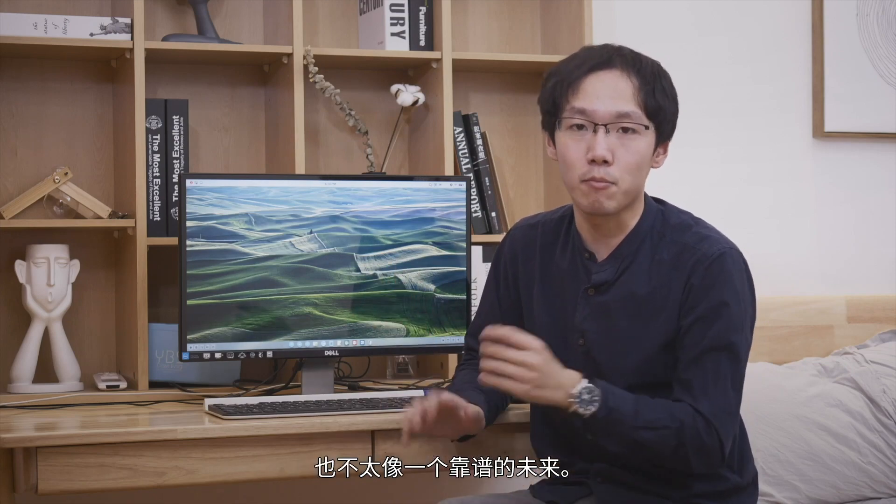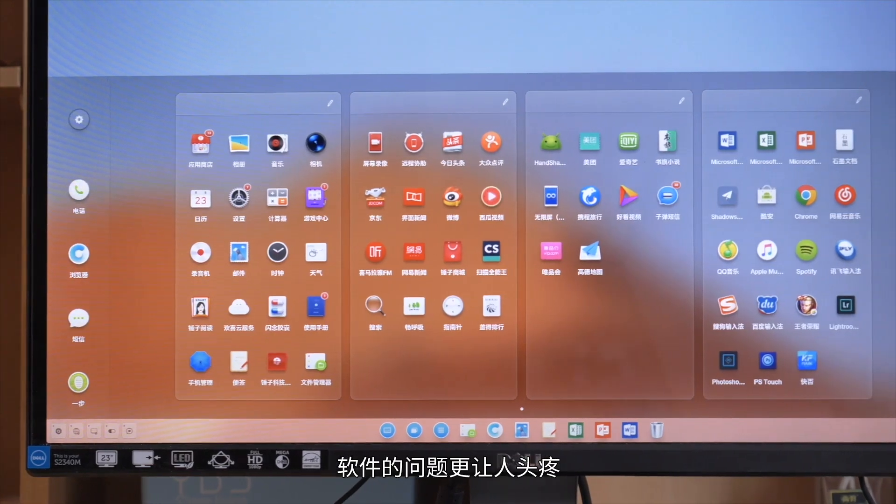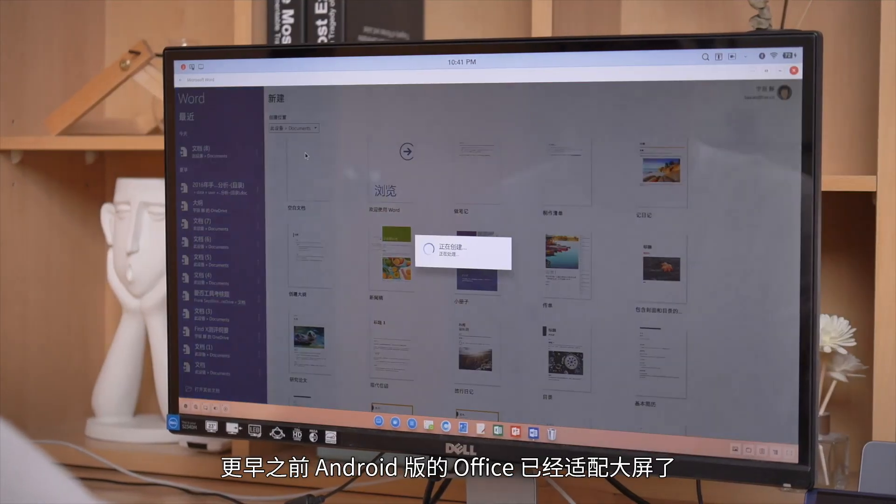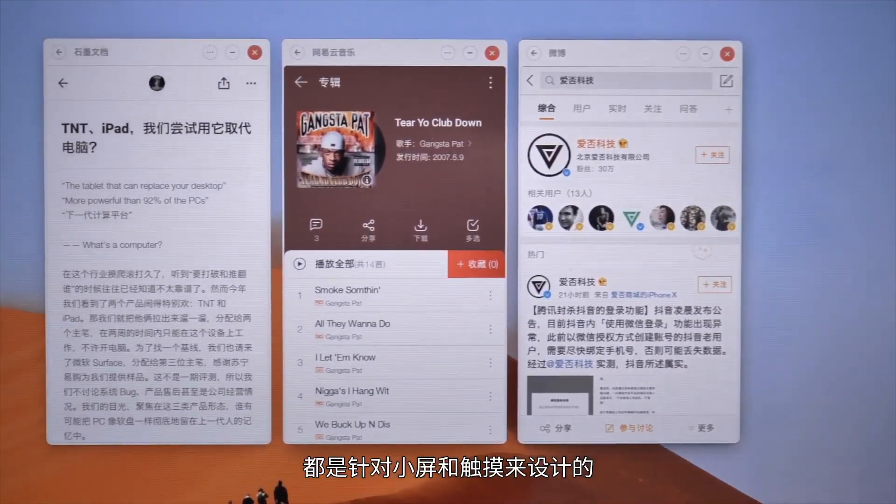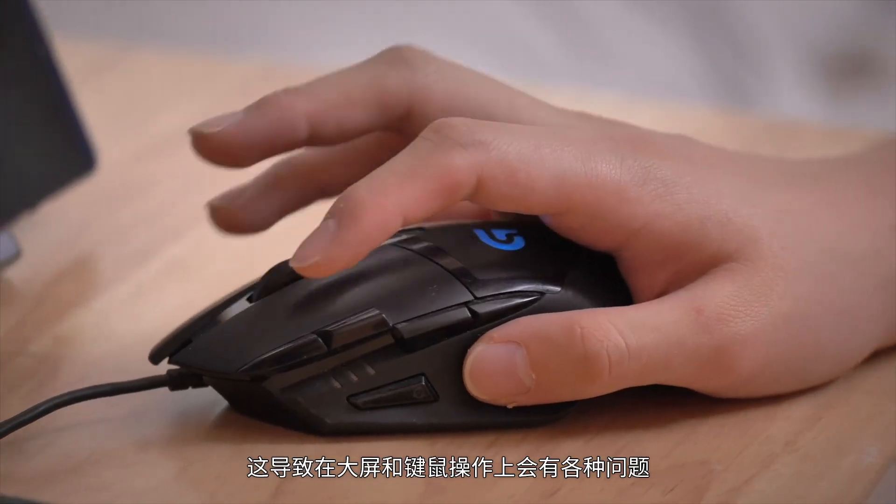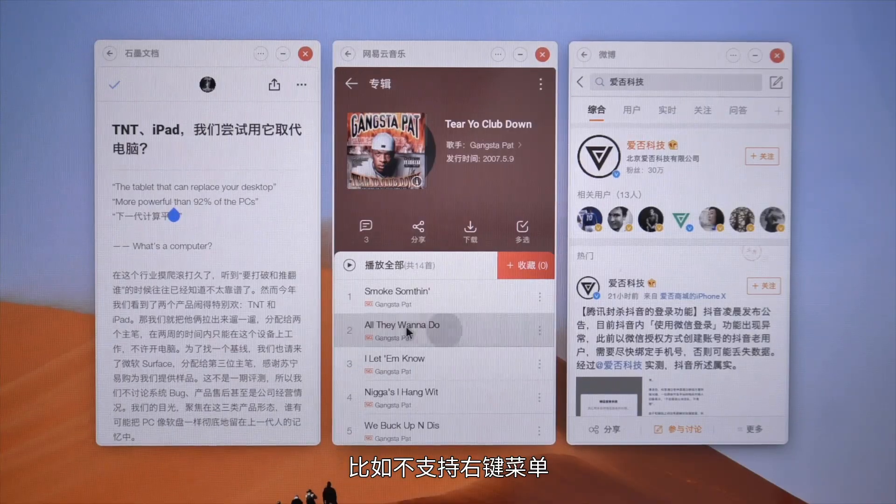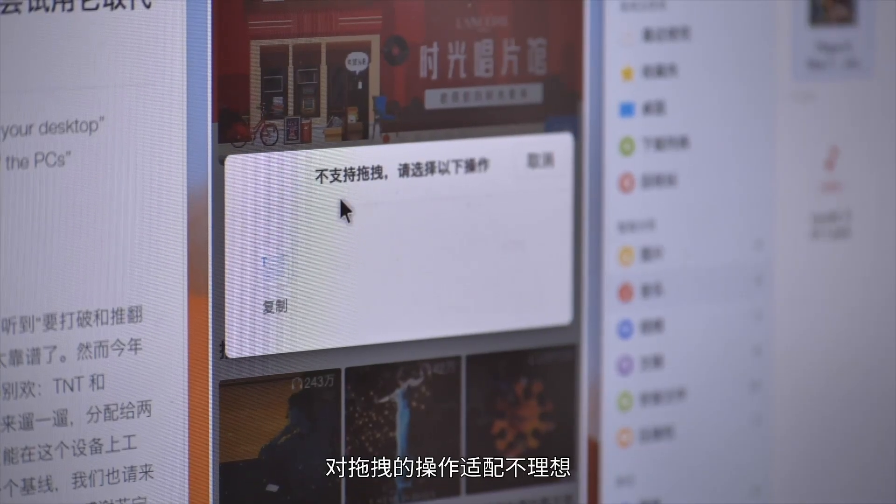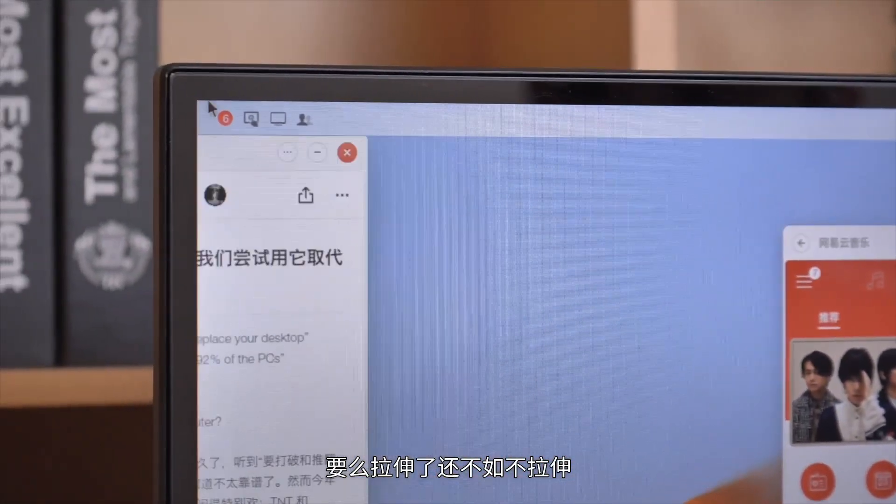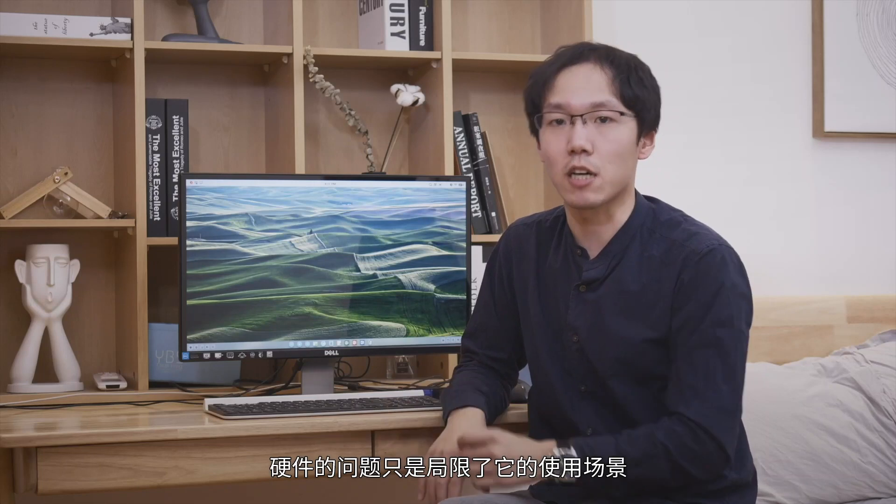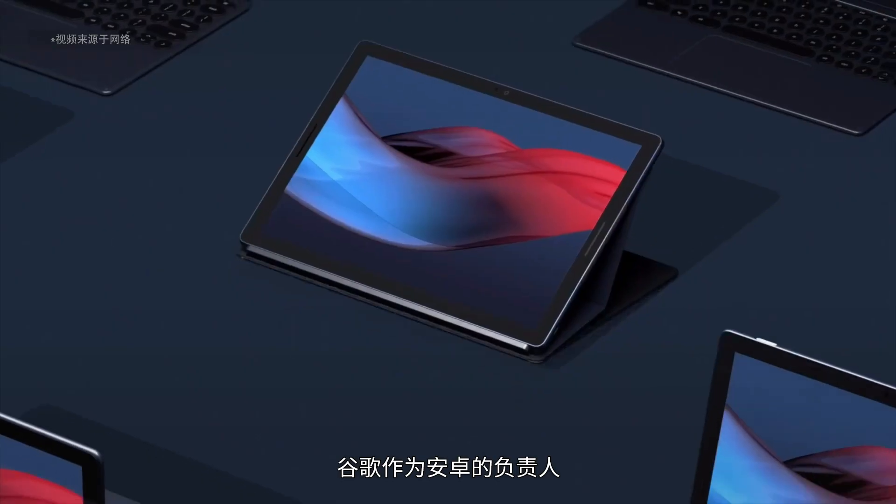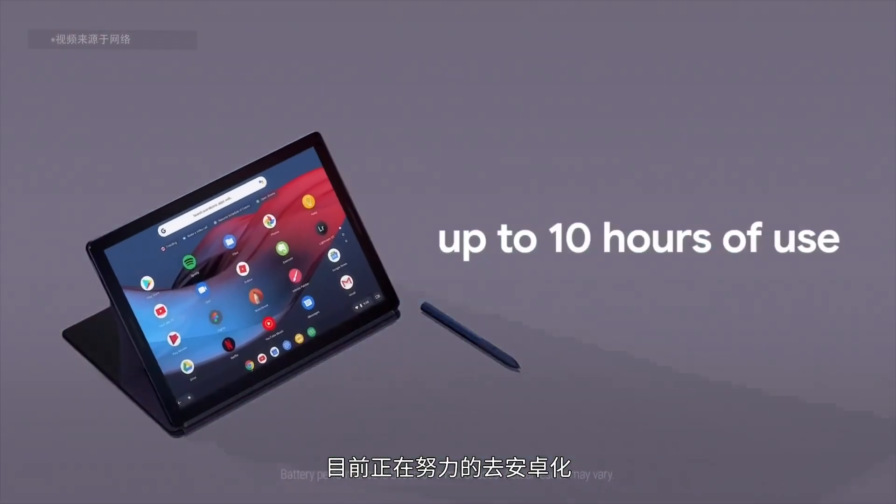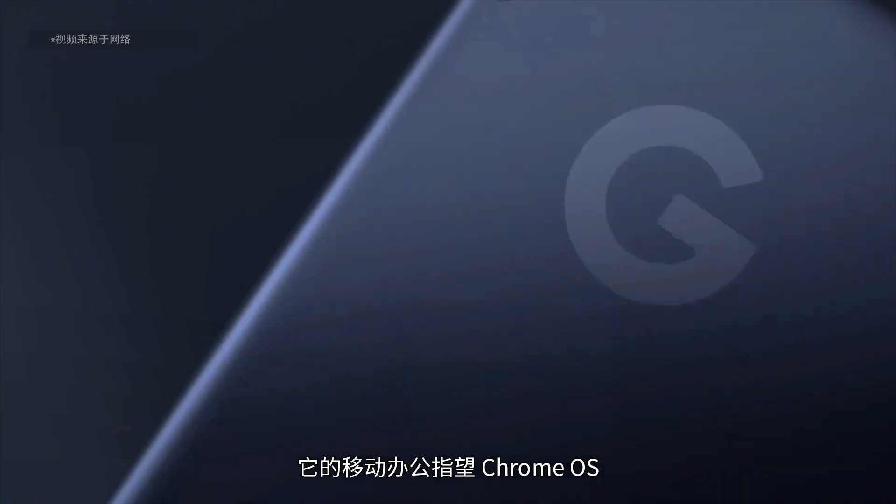As for Smartisan's vision of touchscreens everywhere, I don't think that's a reliable future. Software problems are even more troublesome. Yes, Android Office has adapted to large screens, but besides that, all software is designed for small screens and touch. This causes various problems with large screens and keyboard-mouse operation. For example, no right-click menu support, poor drag-and-drop operations, can't resize or resizing makes it worse. Hardware problems only limit usage scenarios. Software problems are the biggest issue for TNT and other Android PC modes currently.